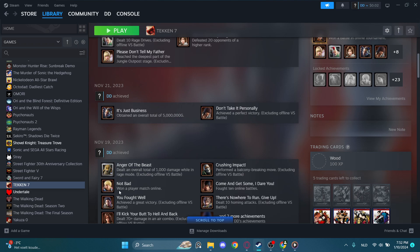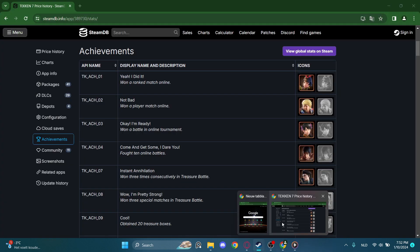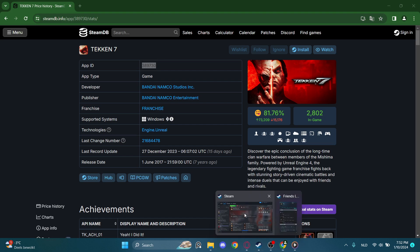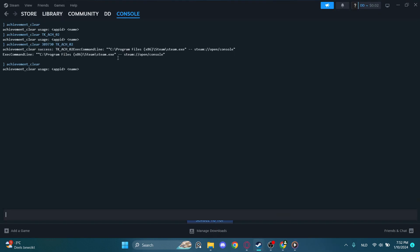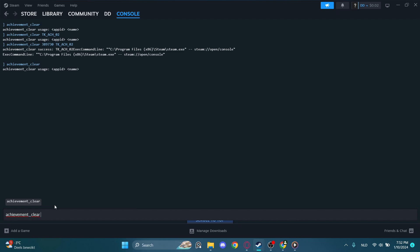Won a player match online. So let's see if this works. We copy the app ID here. Now we go back to console achievement clear. It should already pop up for you, so app ID first.